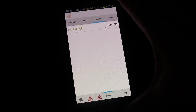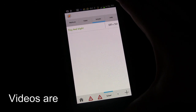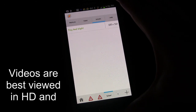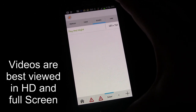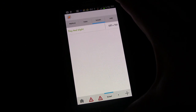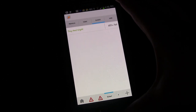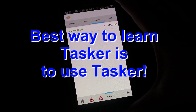Welcome to another edition of Tasker 101 Tutorials. This is lesson eight: creating an invisible scene and setting it as a secret lock screen. We're going to be working with scenes, task profiles, and pretty much everything we've gone over up to this point. Even if this doesn't sound like something you'll actually use, I'd suggest you follow along because you'll learn concepts that you might find useful for other things you do want to do.